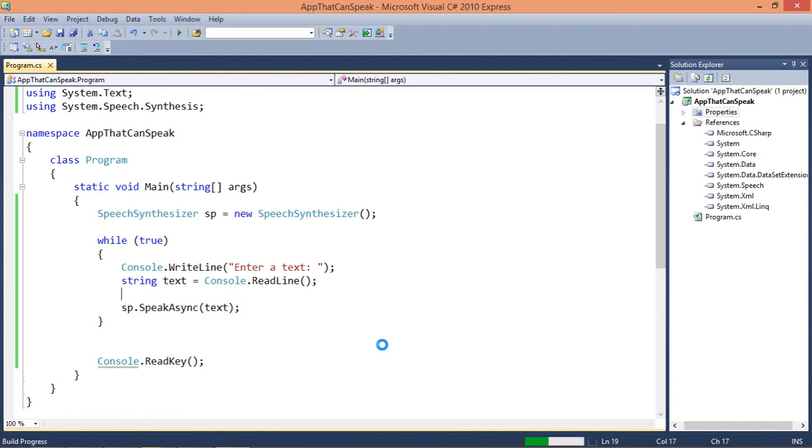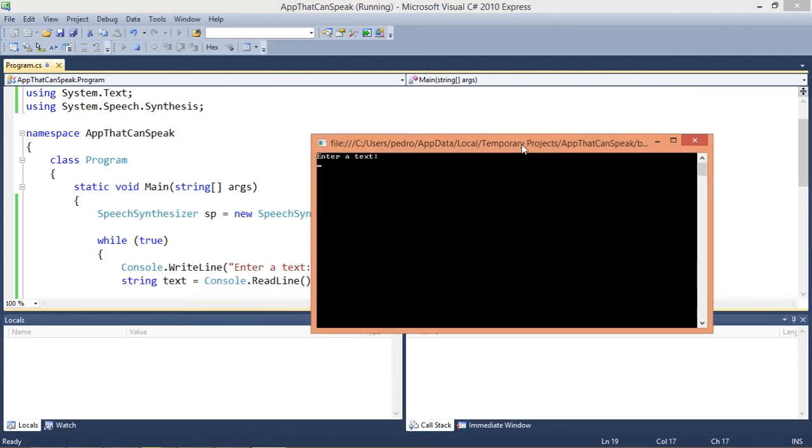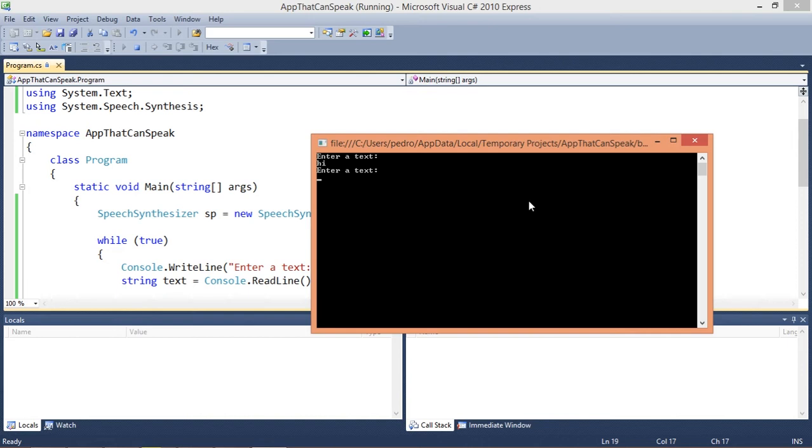So let's run this. I think it's gonna be very easy to understand how this is gonna work. Remember that I'm using the default Windows voice which I think is a male voice but I'm not sure.